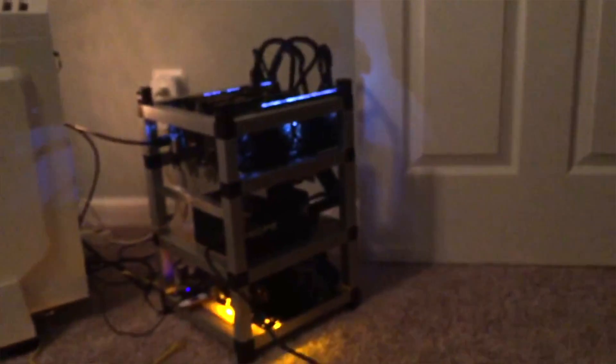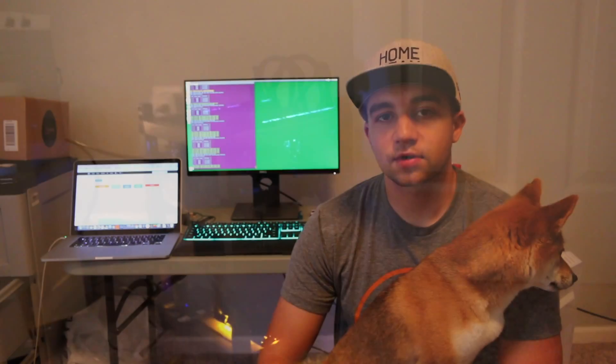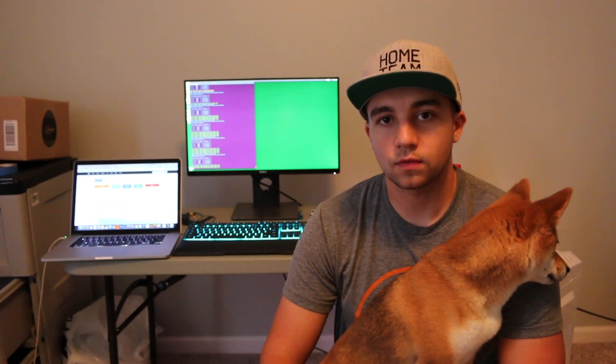So this puts the total power usage of this rig, which is a four-card rig, to 740 watts, which with four risers, four cards, that's pretty good. With just one 750-watt PSU, you don't have to get a platinum.